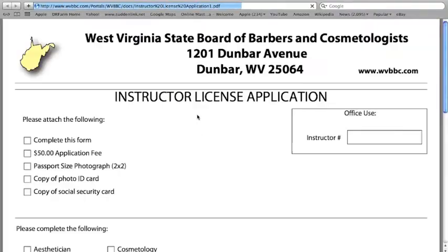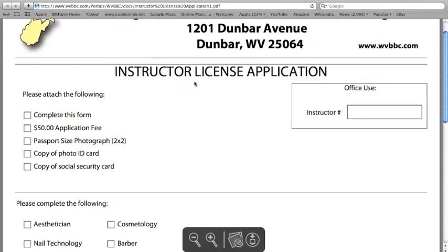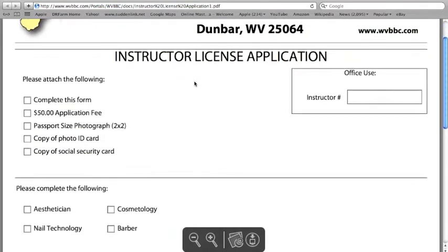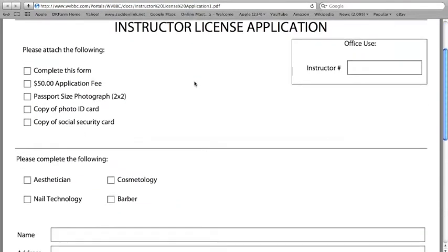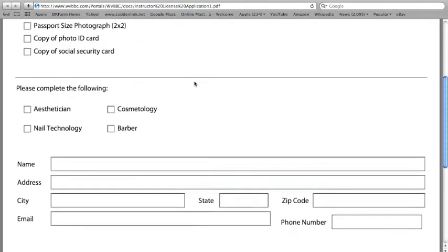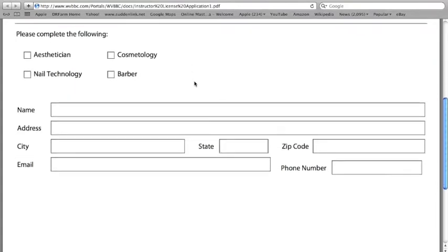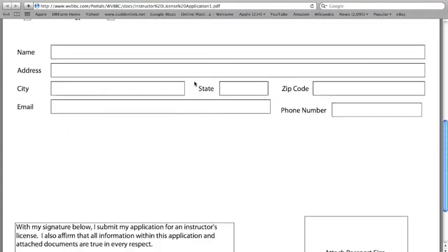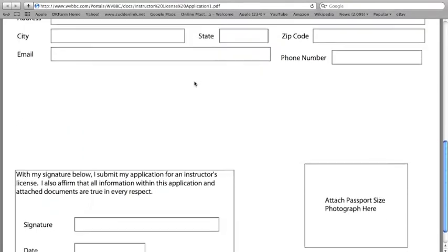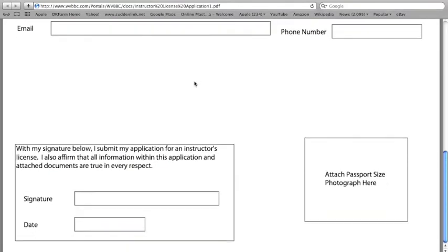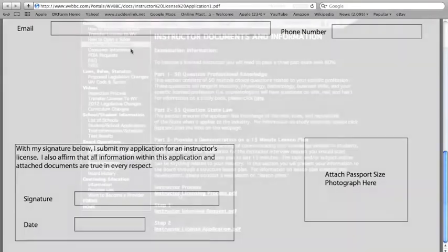If you successfully pass all three parts of the exam, you will then fill out an instructor license application and mail it to the board office. We will mail your license out to you and you can begin working in a school.